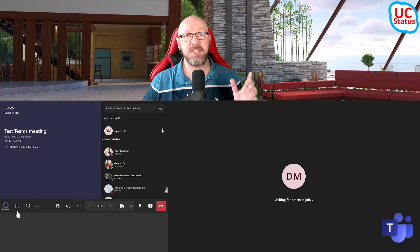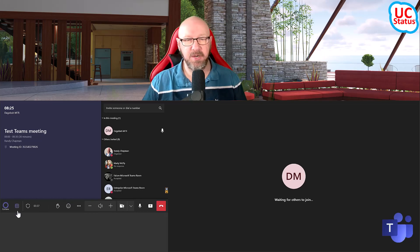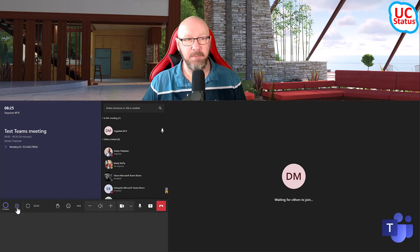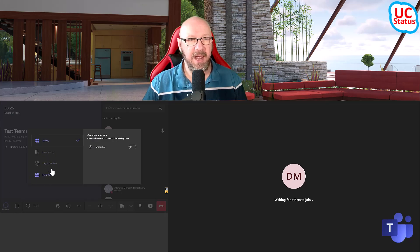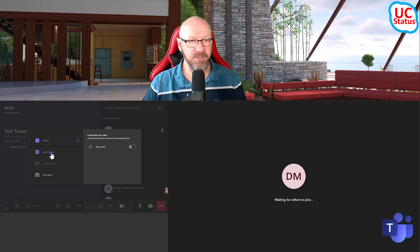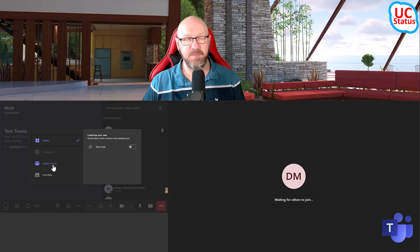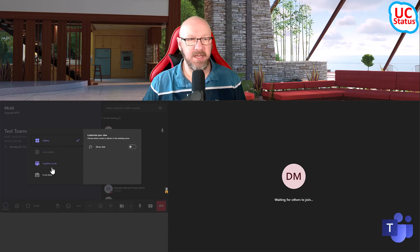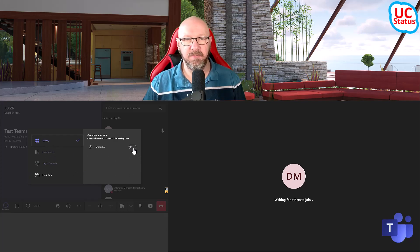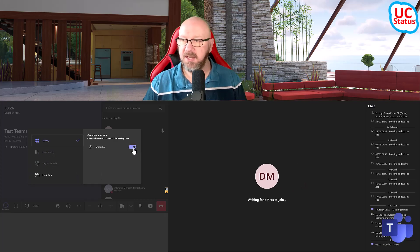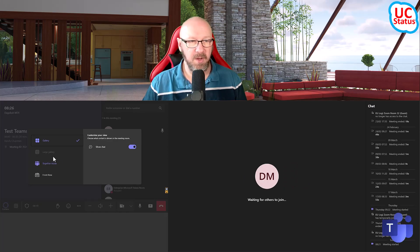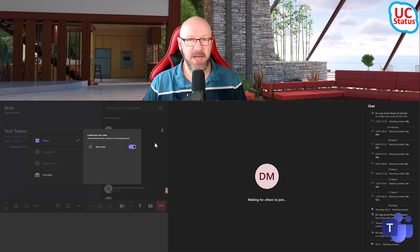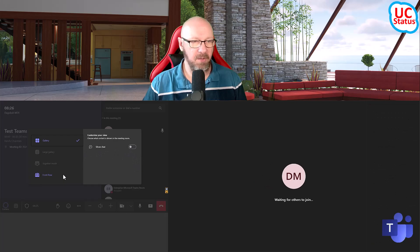And then where it starts to get very interesting, and this is a complete departure to the way they used to do it before, is layouts. The layouts is in the same place, but it actually pops up in a new menu box that actually allows you to configure the different layouts. So you'll notice the first thing is in gallery and also large gallery in together mode, if I had enough people in this meeting, you have the ability to show chat. So I can actually just go into each of these layouts and then configure and actually show the chat pane. So if I just click on that, you can see that the chat pane pops in from the right. So quite cool. So I can go into each layout and I can choose whether I want to show the chat pane at any given time. So I'm just going to toggle that off.